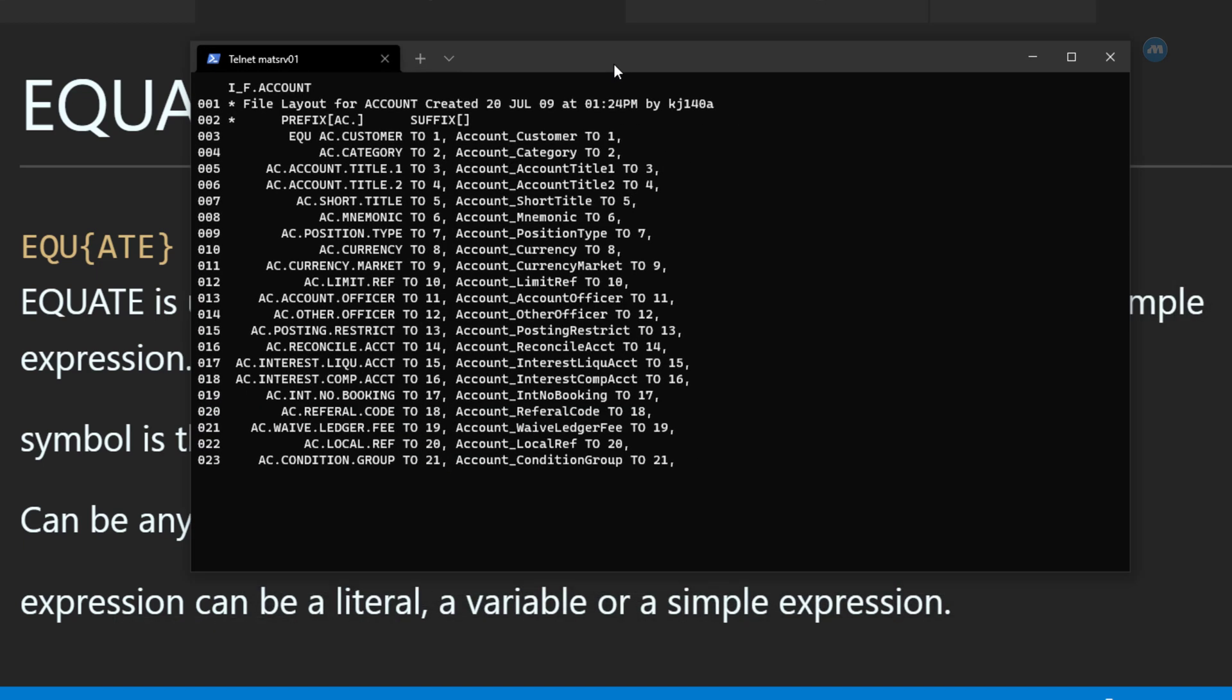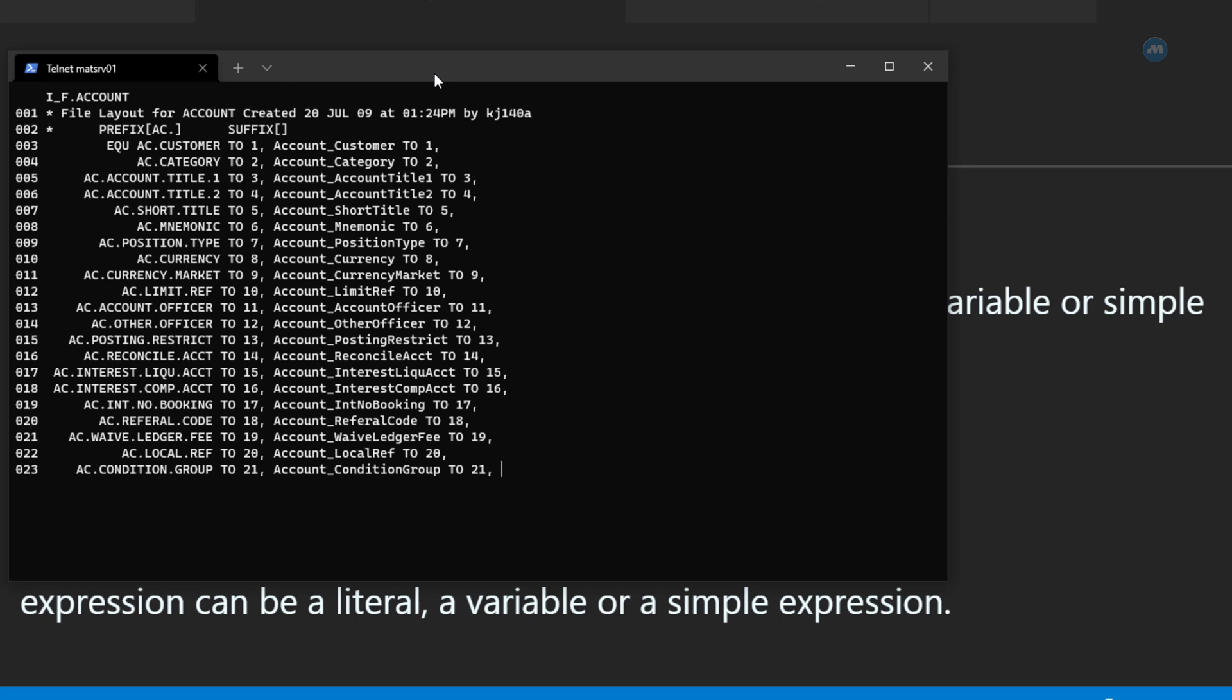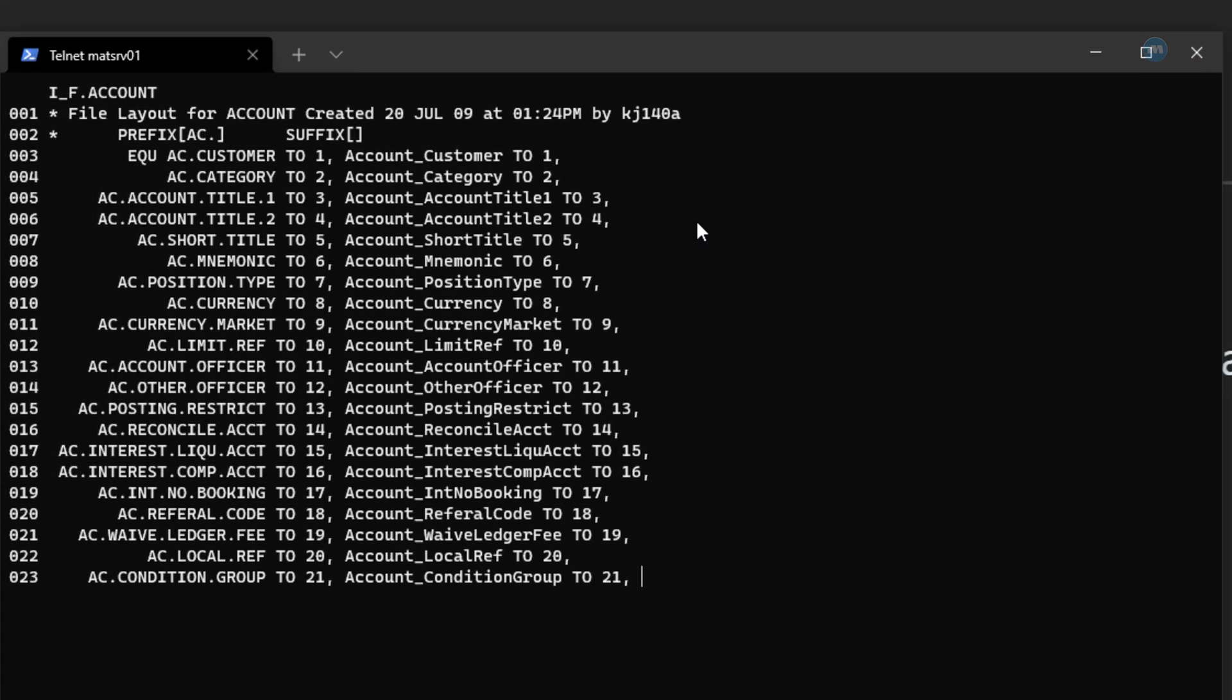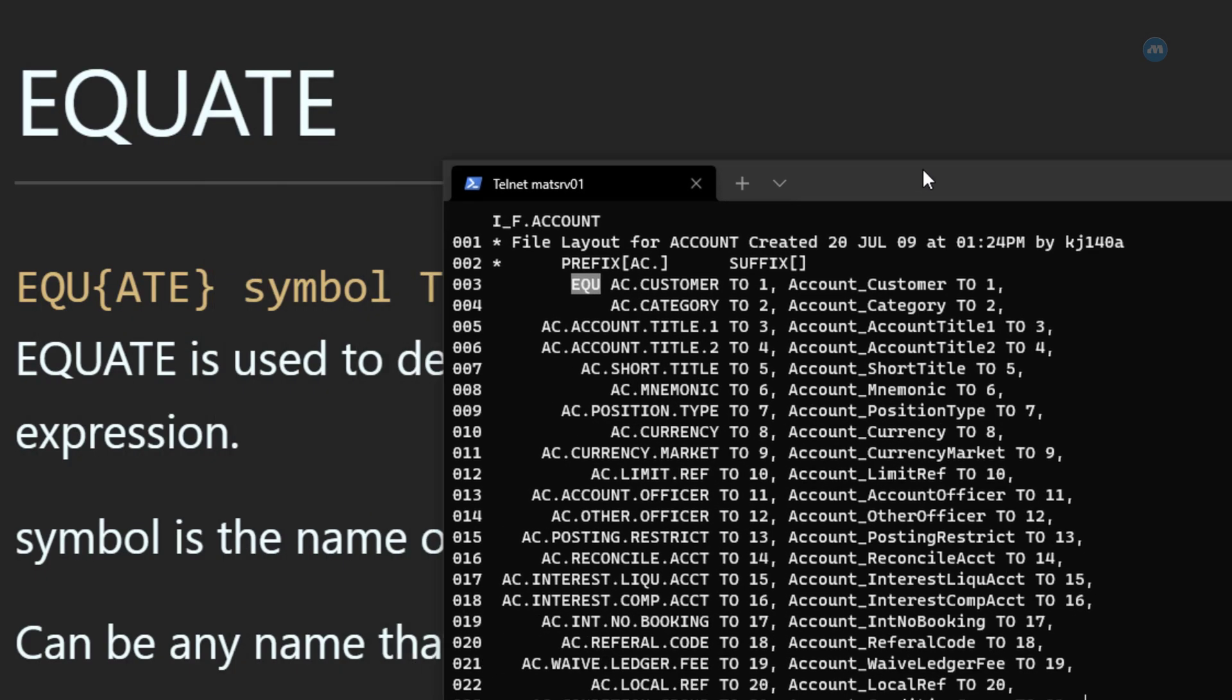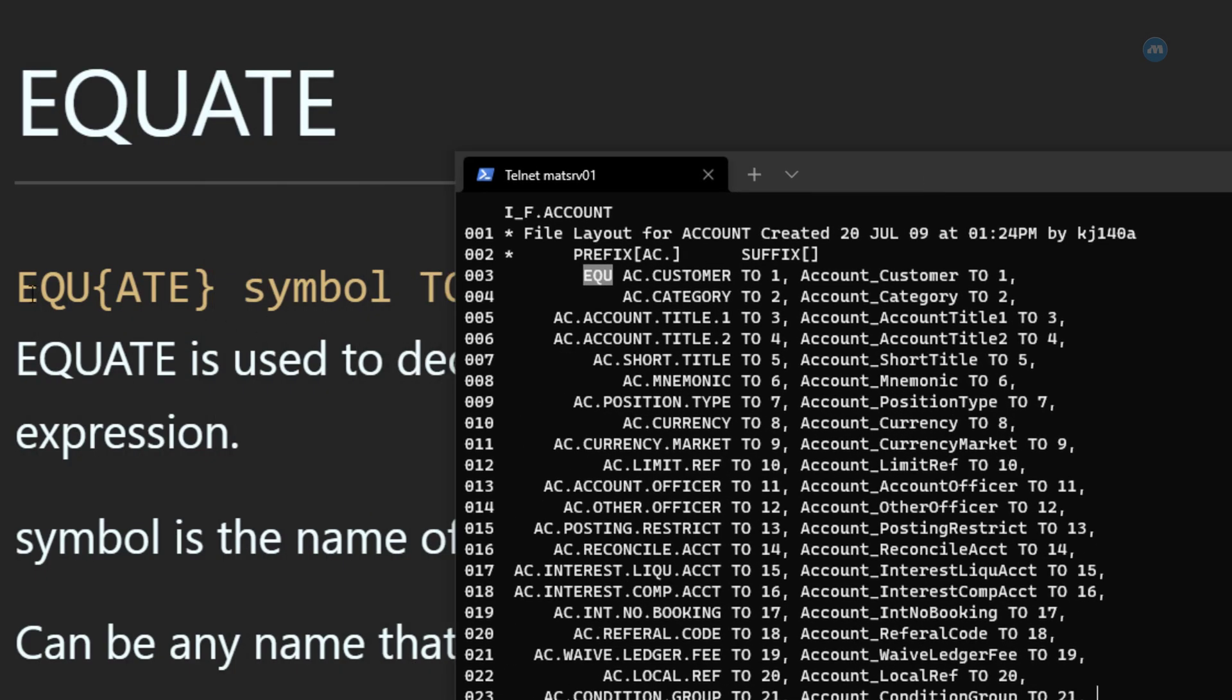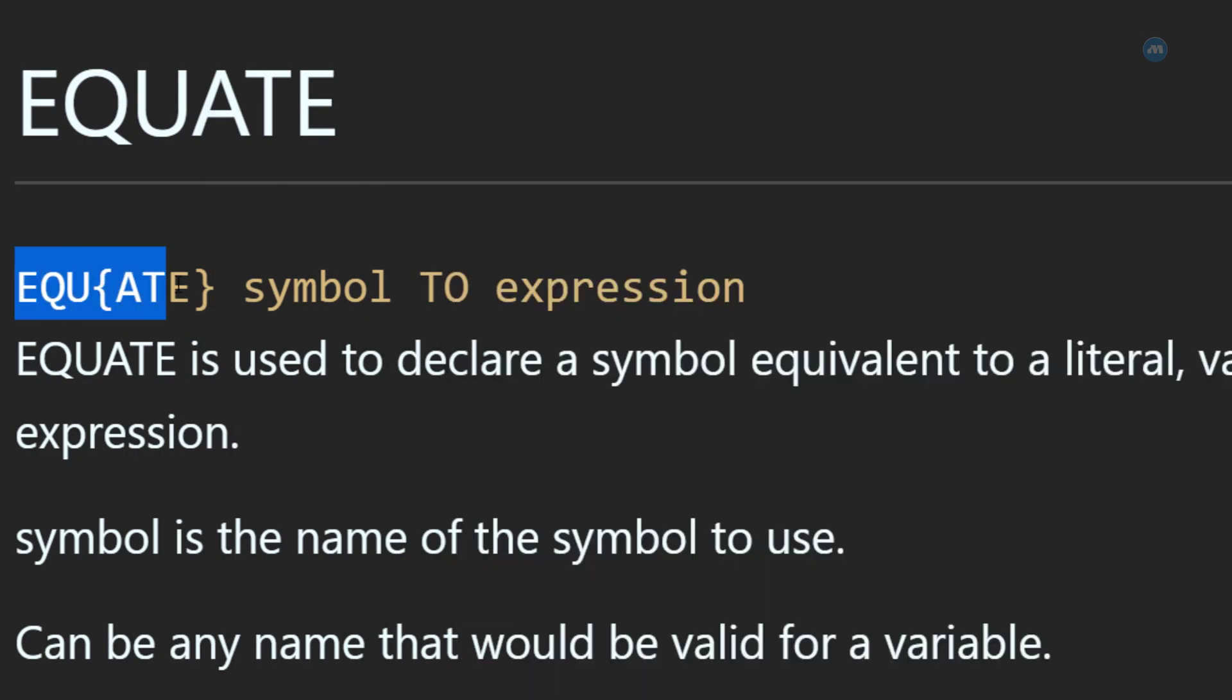So this is an insert file for account. As you can see, we have this little word, Equate, okay? EQU. As you can see, we can either write it in full Equate or we can shorten this just to EQU.